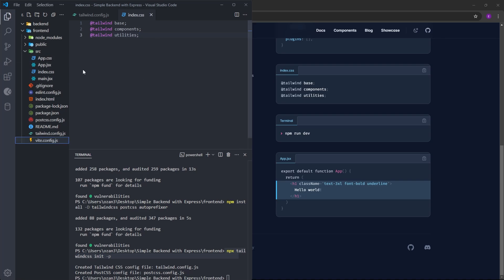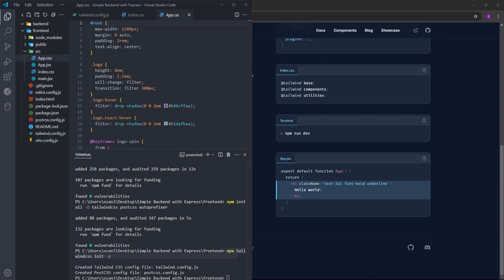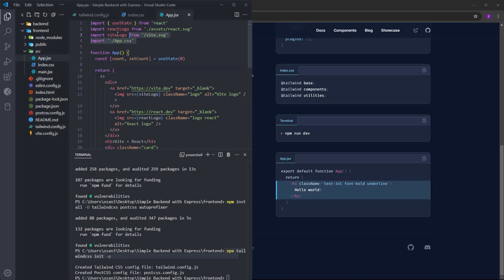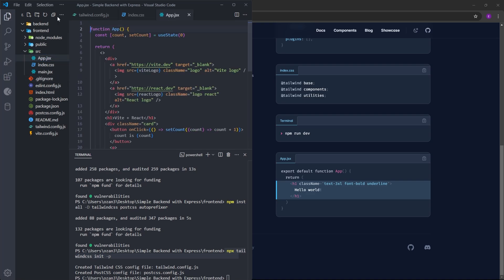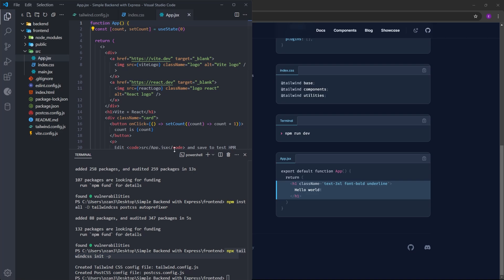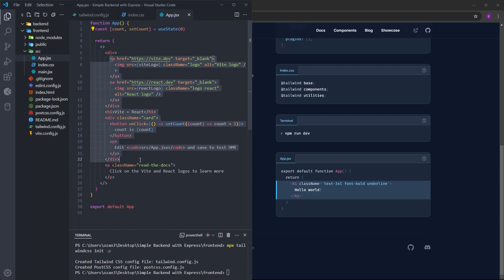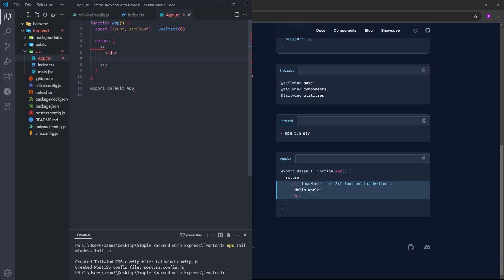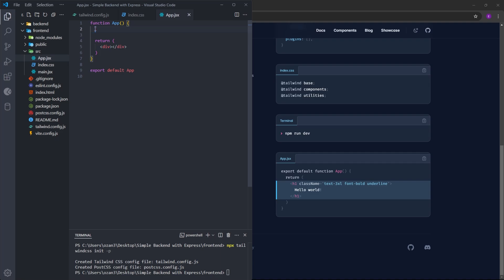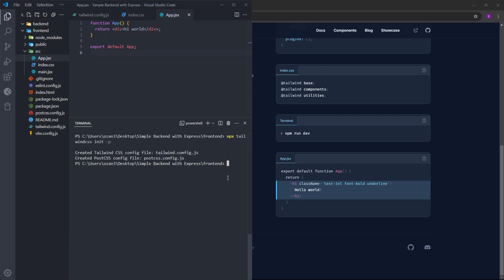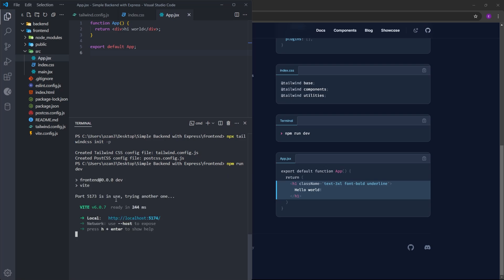Before running the project, let's clean things up a little. Delete app.css and assets. Inside the app.jsx file, delete all of the imports and the existing content, and for now let's return a single div. Let's run the project on the browser using npm run dev to see if everything is working fine — click on the link, and here we have the project.